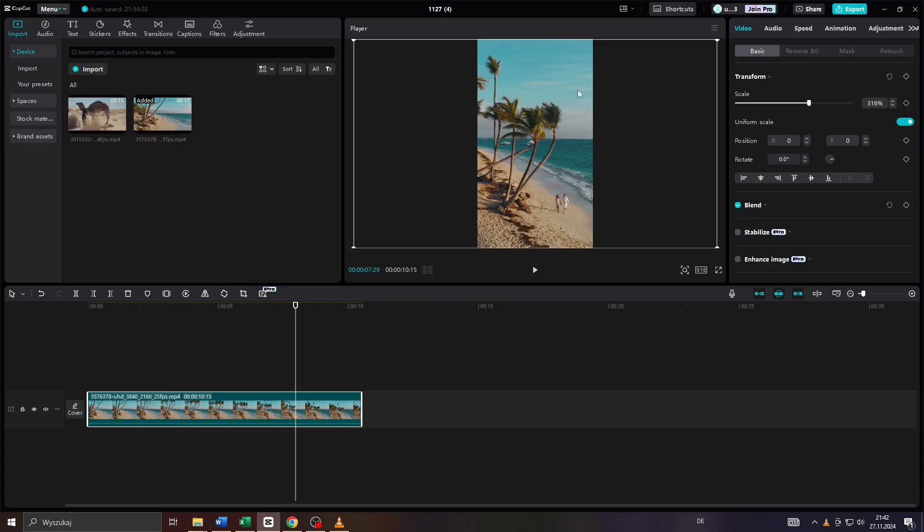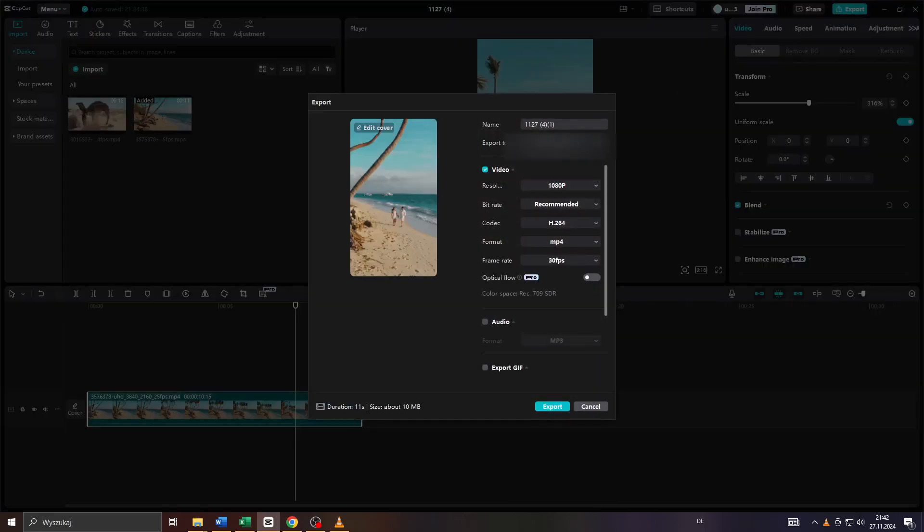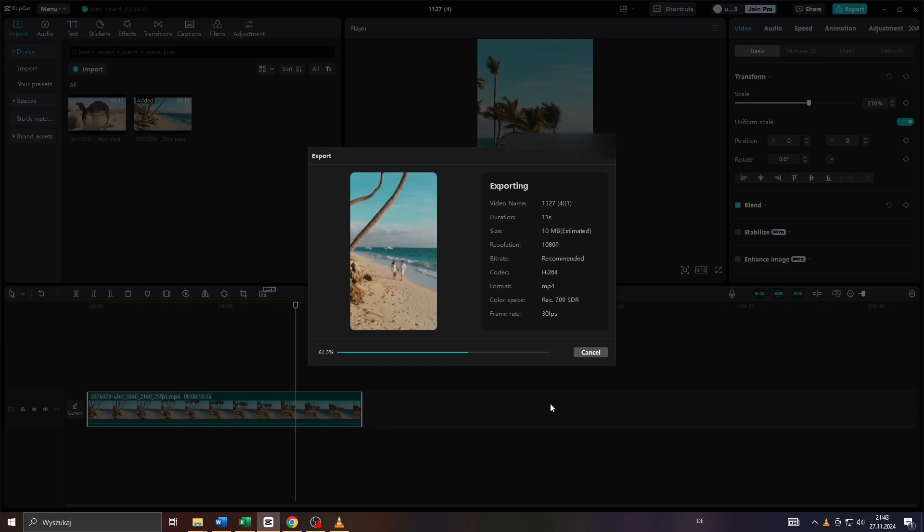All you need to do is click Export in the top right corner once you've finished creating and editing. After that, select an output format, frame rate, video quality, and resolution, and click Export to save your video on your computer or device.